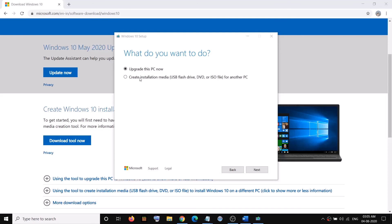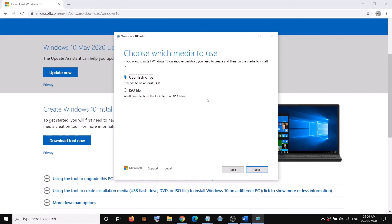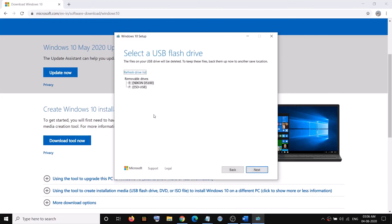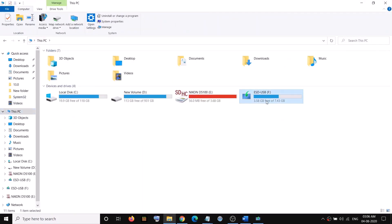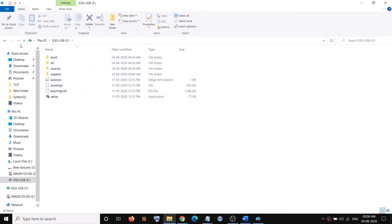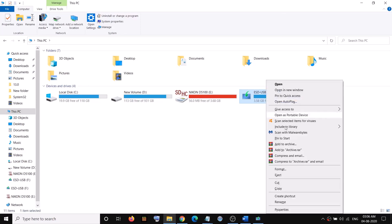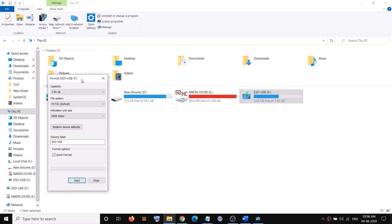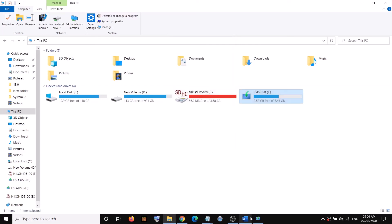Once again, select the second option 'Create installation media,' put a check, click Next, confirm the operating system, then click Next. Select the option which says 'USB flash drive,' click Next, and select your USB flash drive. Make sure the USB flash drive is empty first — if it's not, right-click on it, click Format, then click Start.